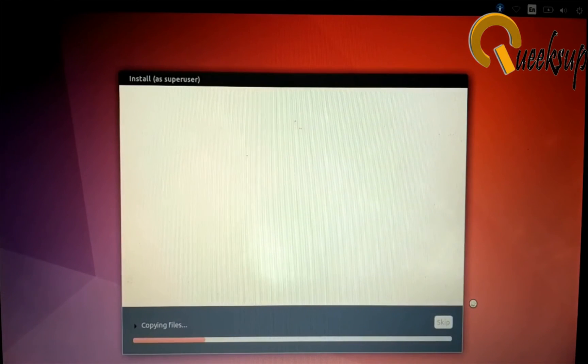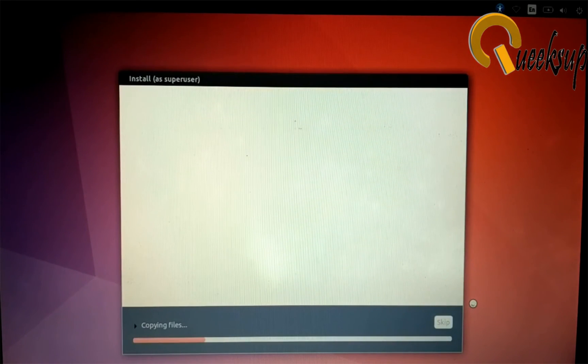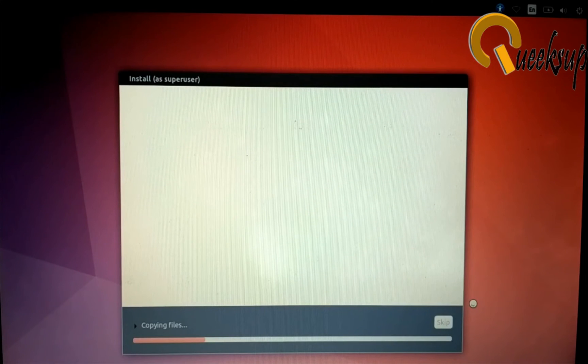Finally, the installation process of Ubuntu has started. It will take up to 30 minutes depending on your system.